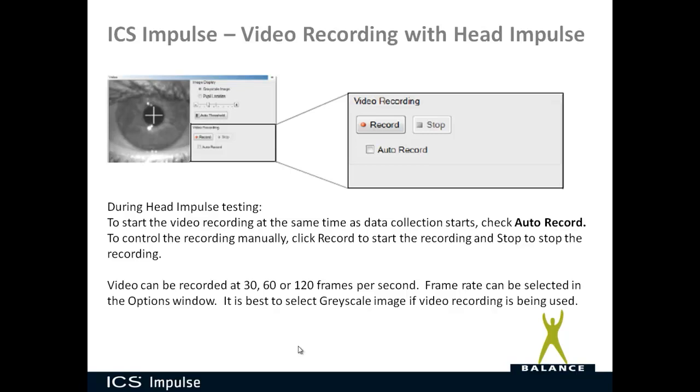Under the options tab, you have three options for what speed you want to video record during head impulse: 30 frames per second, 60 frames per second, or 120 frames per second. It is best to select grayscale image if video recording is being used.